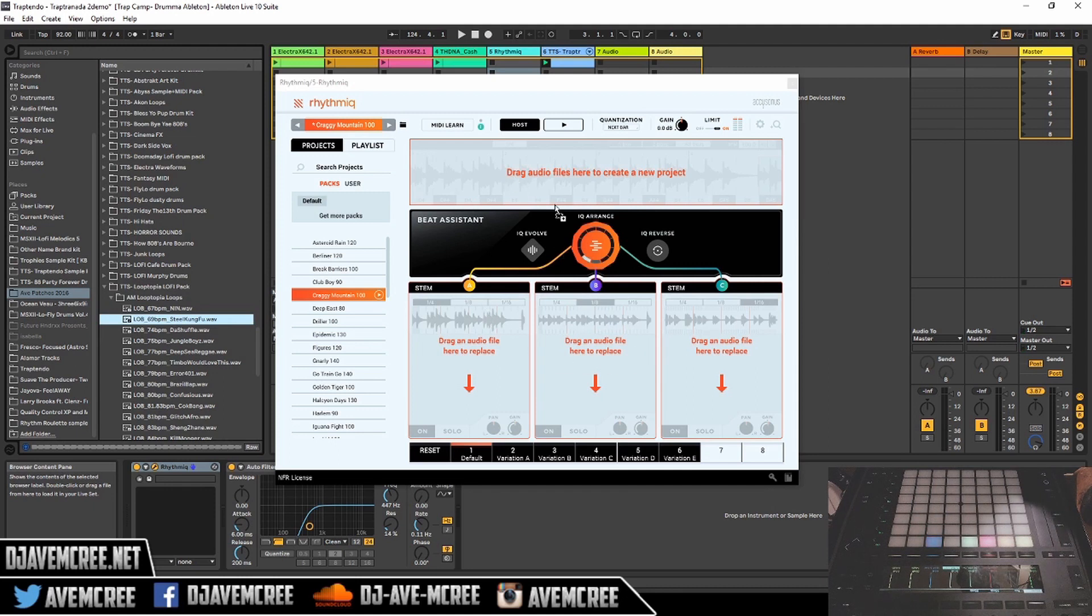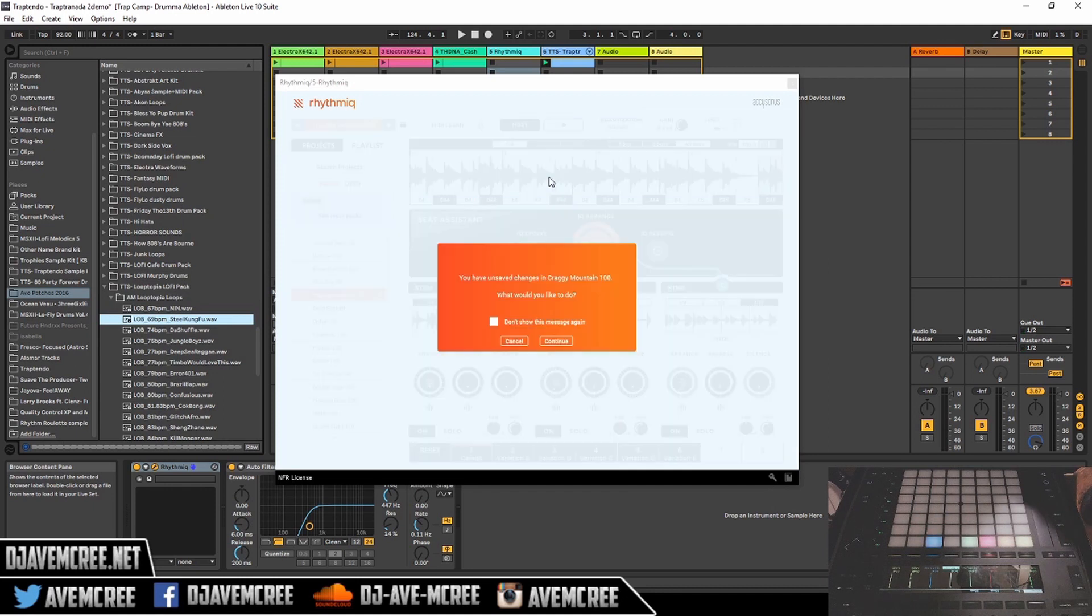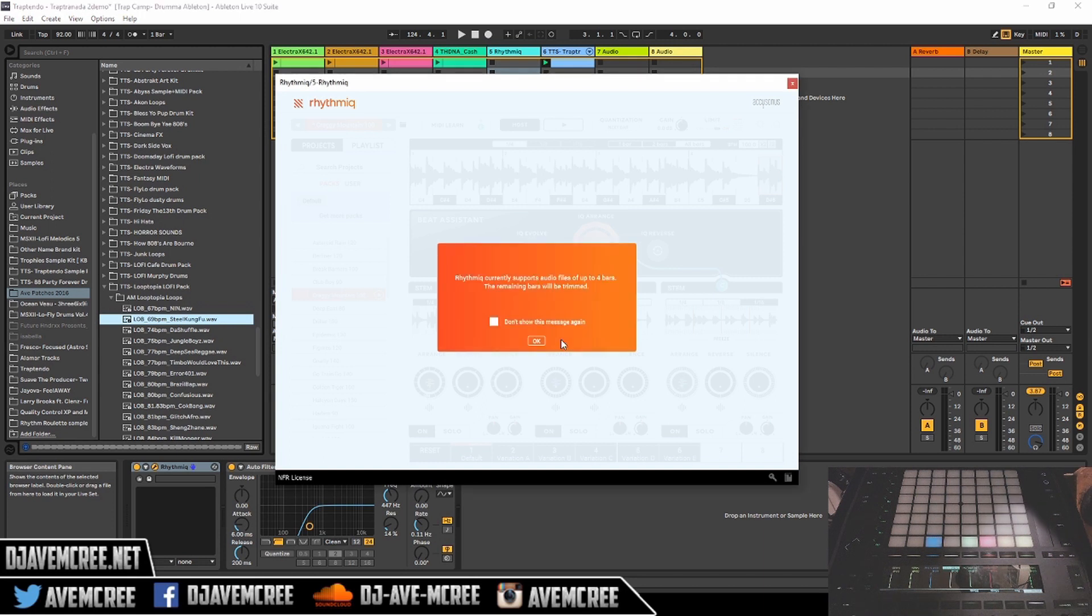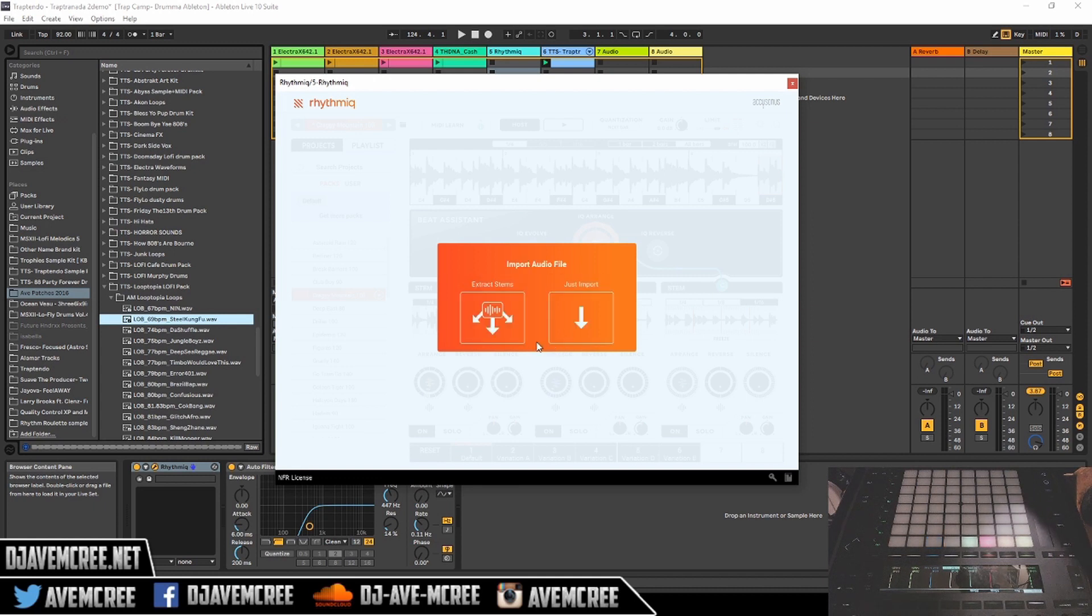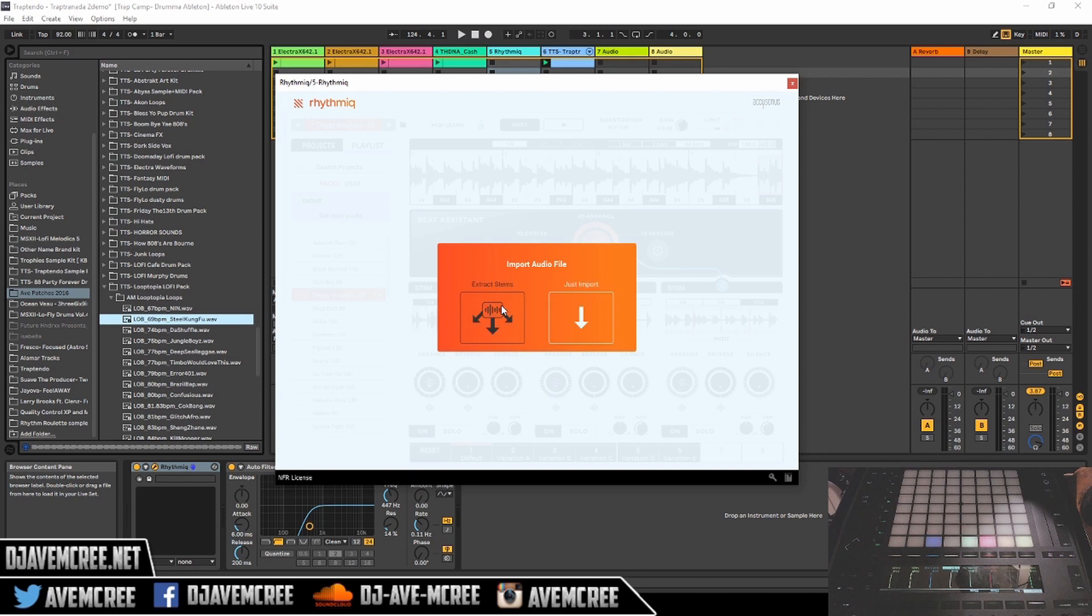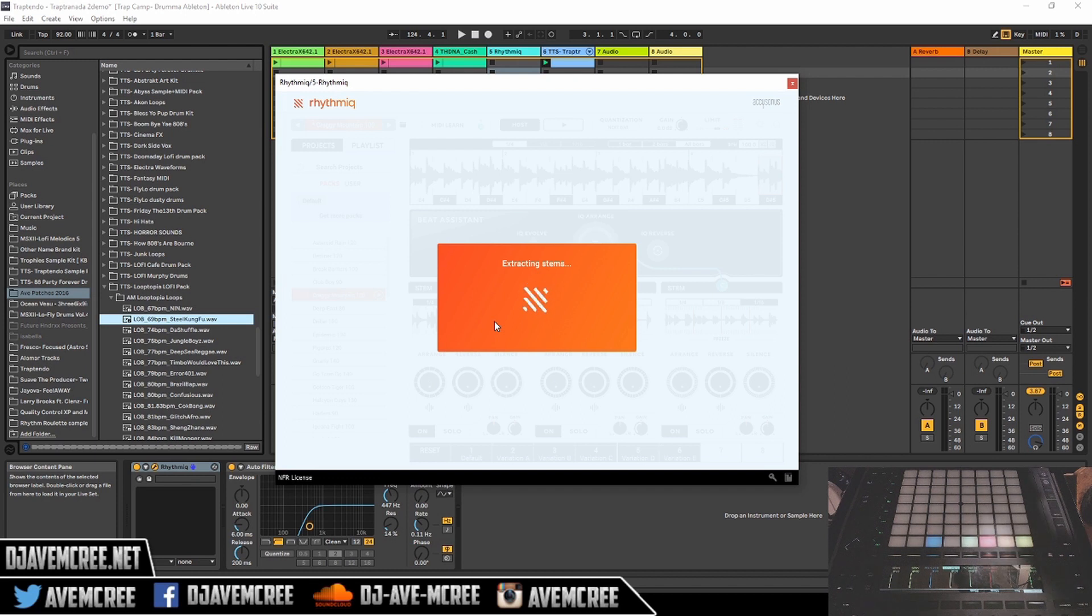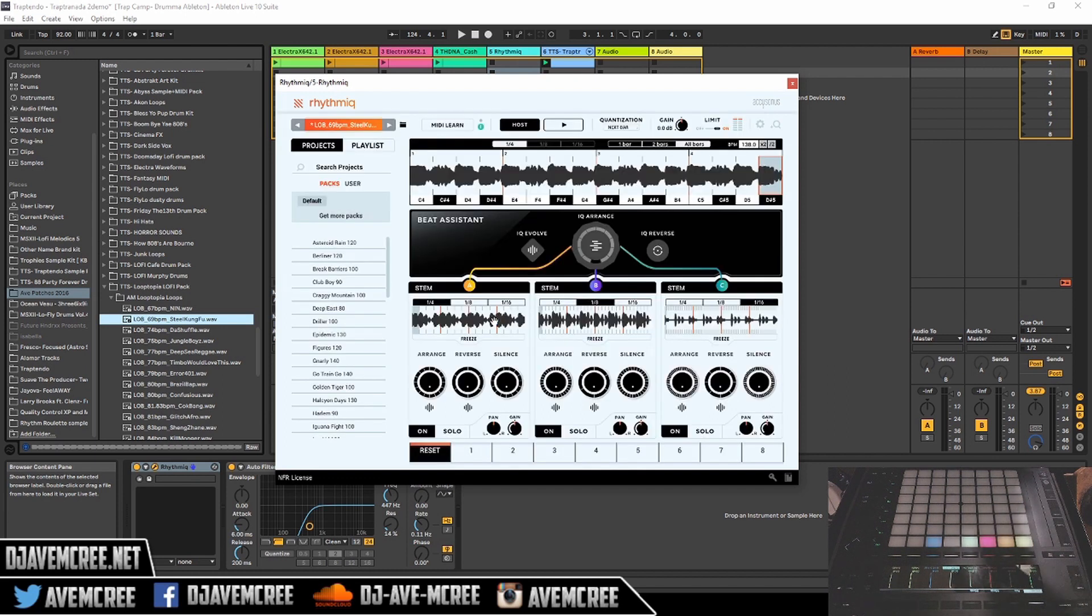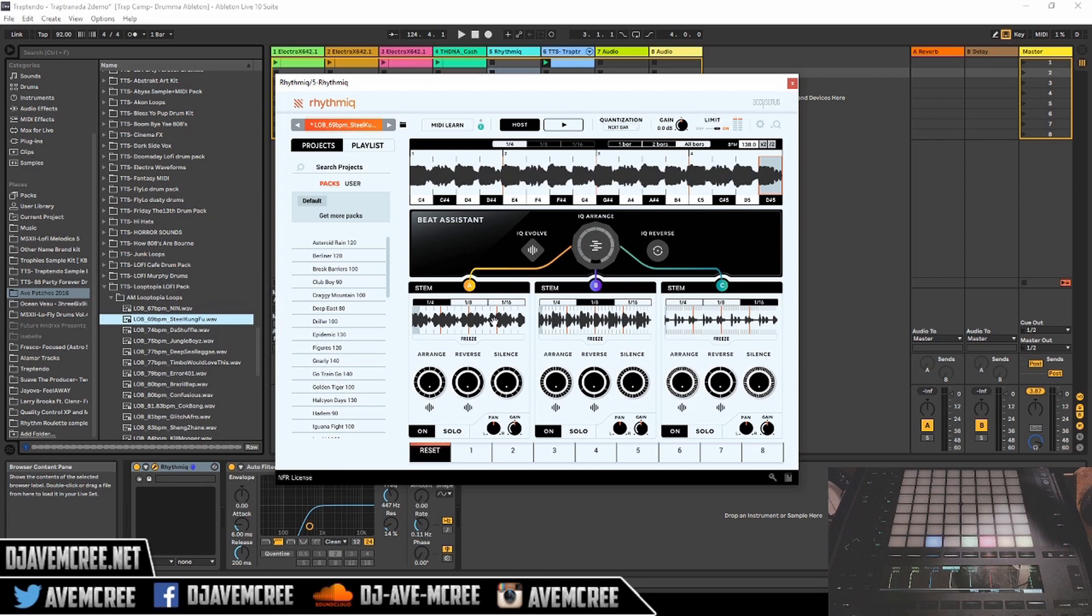As you can see, you can throw in whatever part that you want. You can actually replace parts of an existing loop that you already have. As you can see, it says Rhythmic currently supports audio files up to four bars. The remaining will be trimmed. So it only supports up to four bar loops. You can choose to import and extract stems. So I'm going to extract stems to show you some of the craziness that is Rhythmic. Now we're going to go ahead and play that with the drum line.